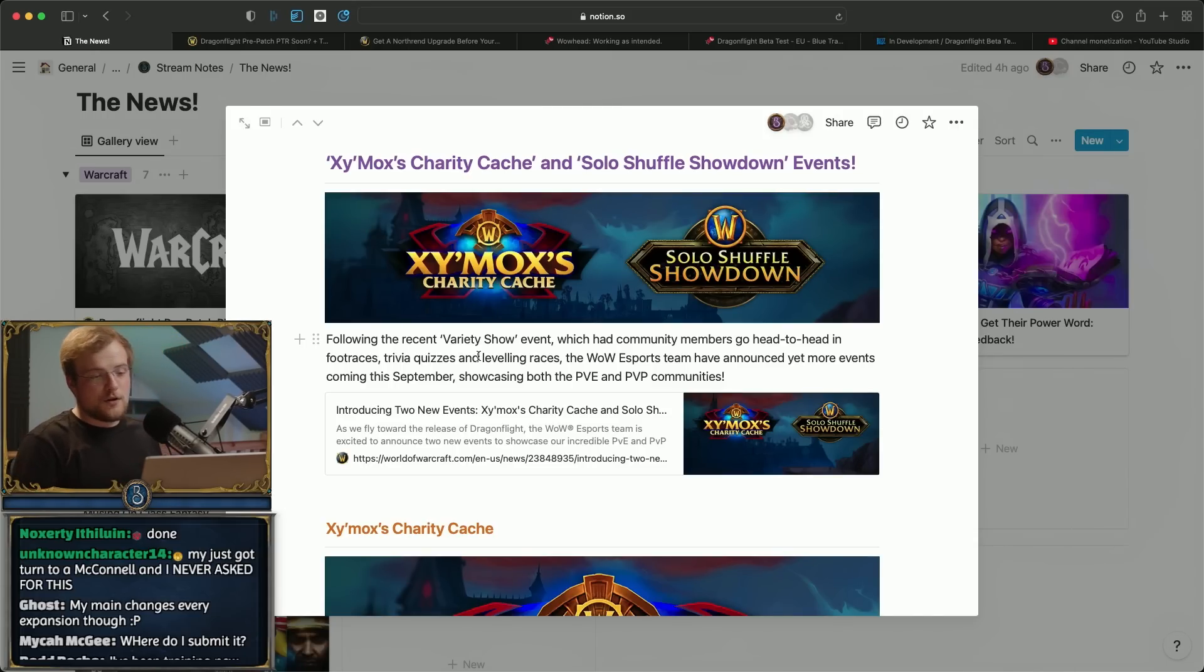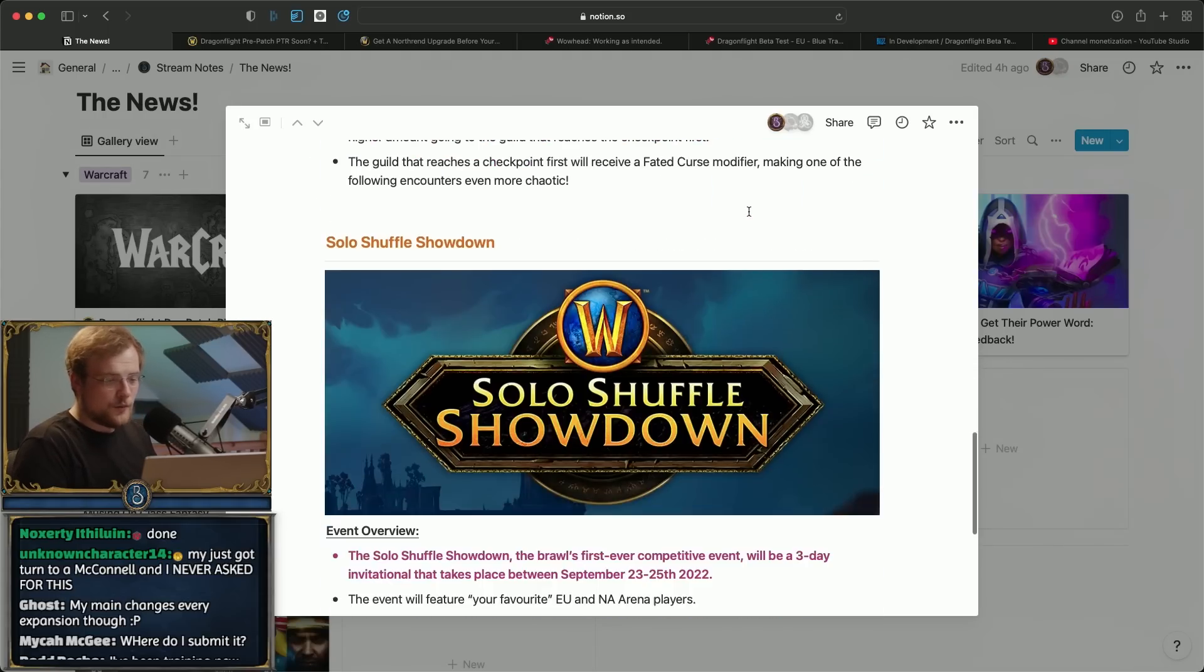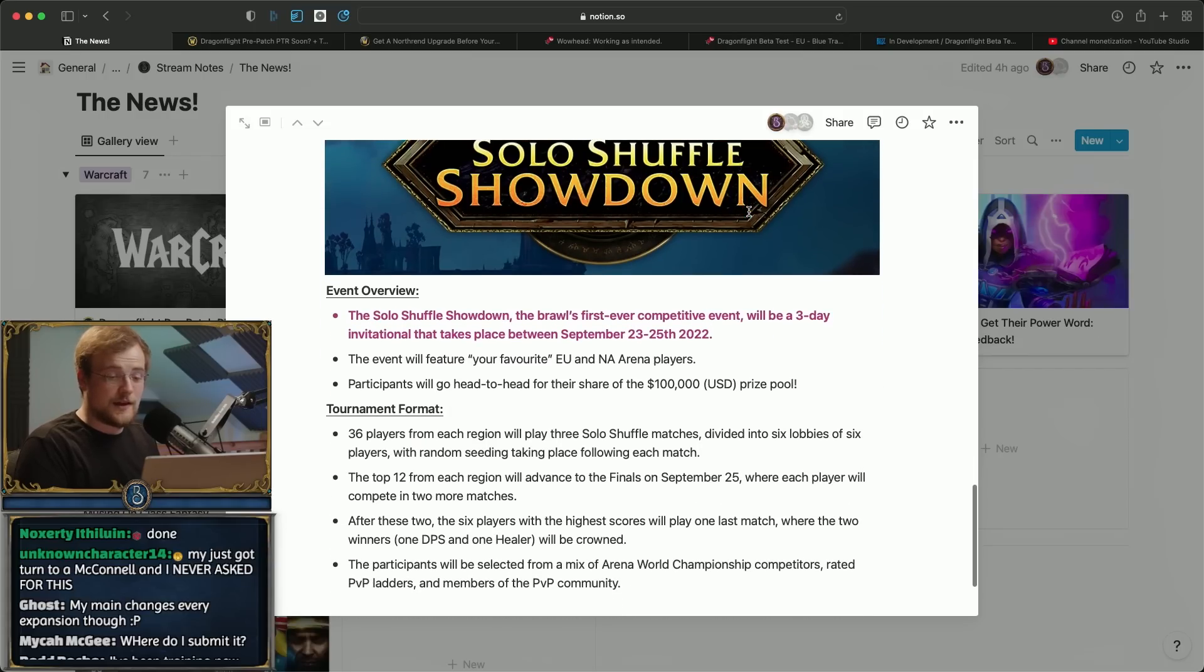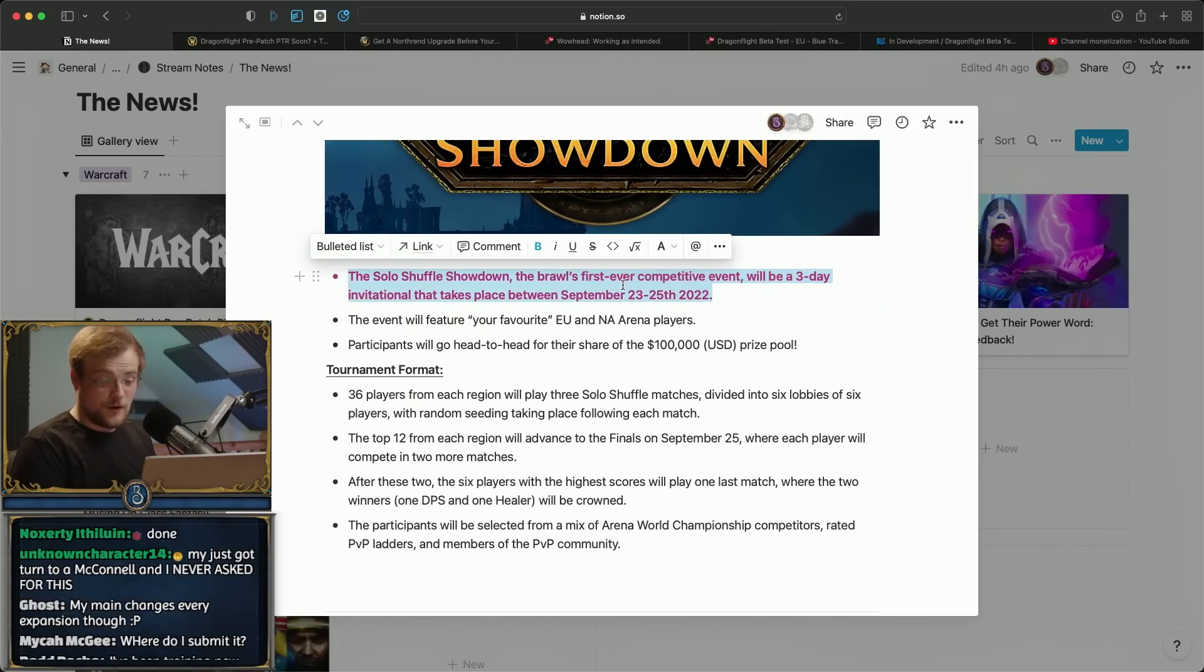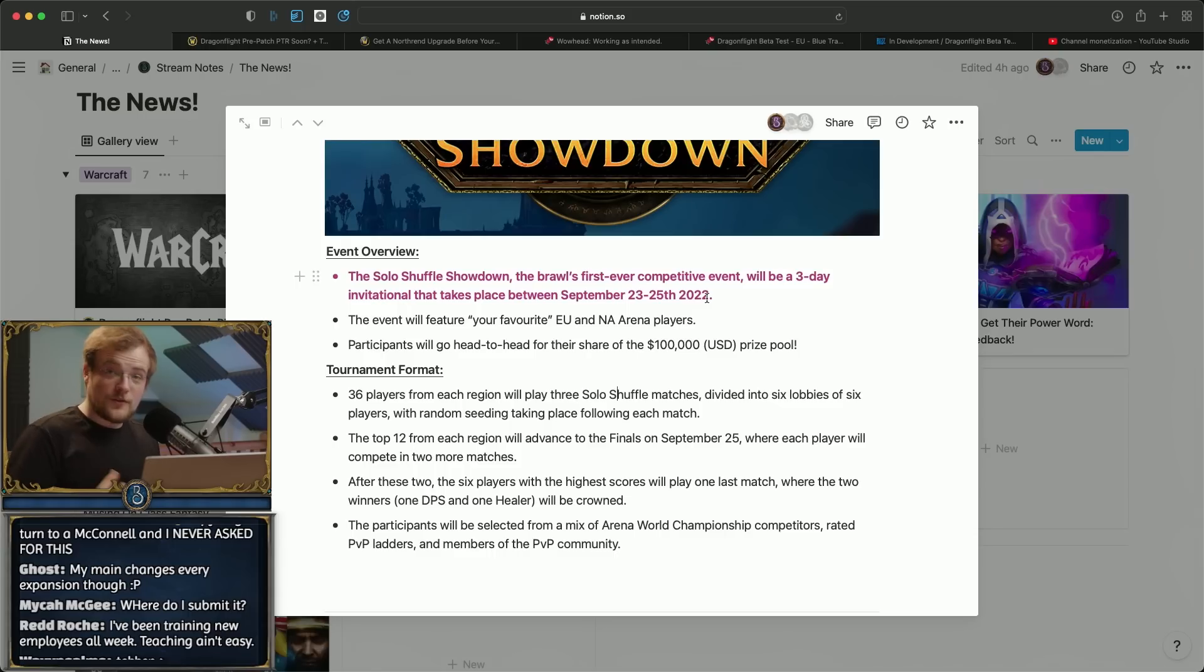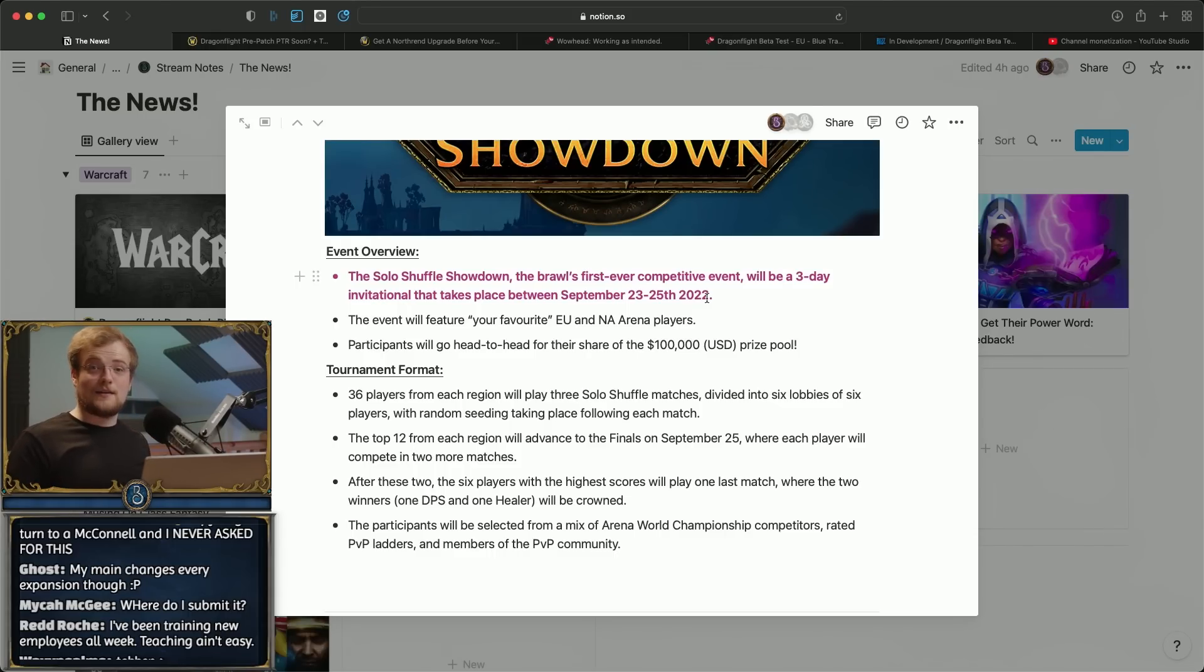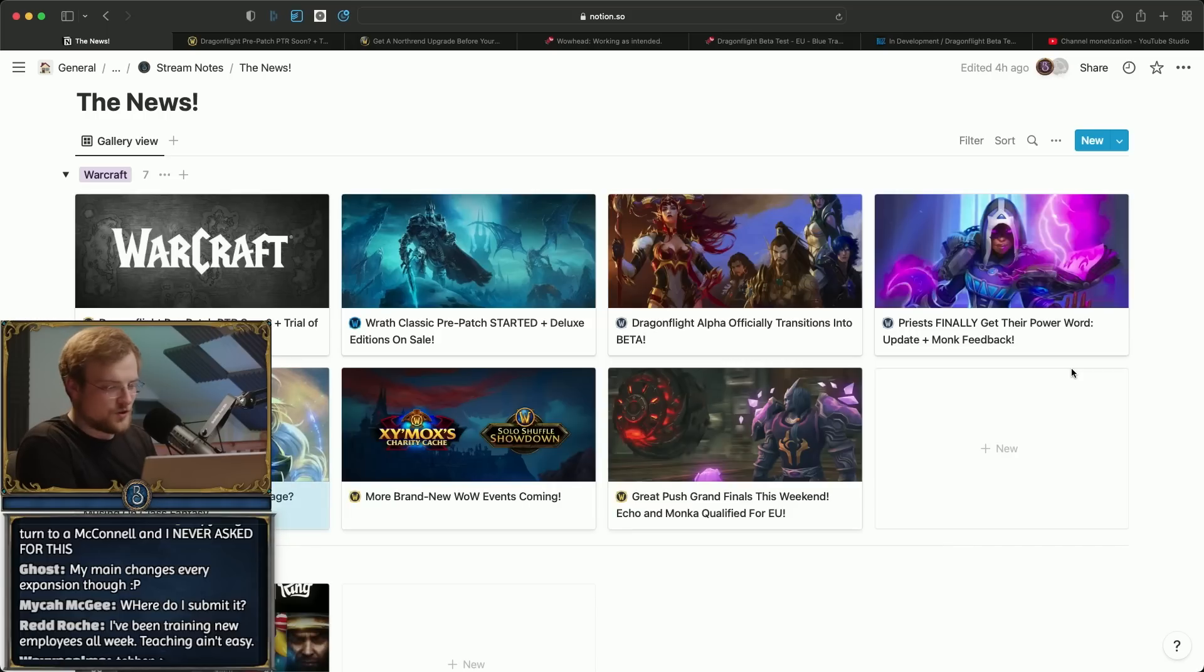Massive thumbs up for that. And then also they're doing the Solo Shuffle Showdown which essentially is an arena tournament with a hundred thousand dollar prize pool that is based off the solo shuffle. That's money, so hey Blizzard that's really good.